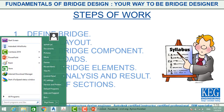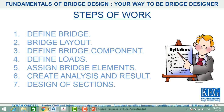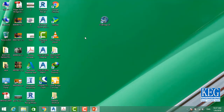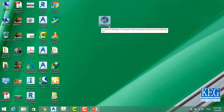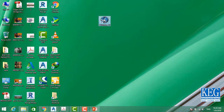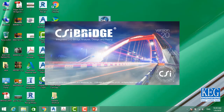I'm going to open my program. On the desktop here is our version CSI Bridge 2018. I'm going to open the program — it will take a minute to open the main interface.